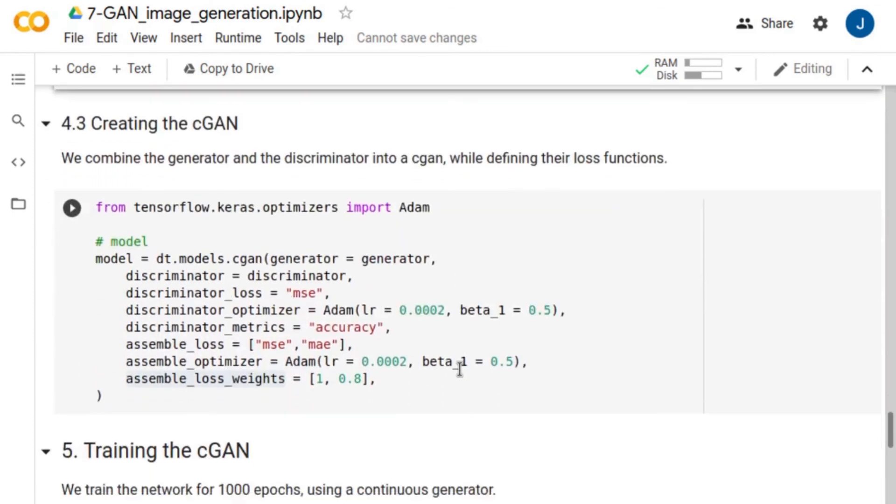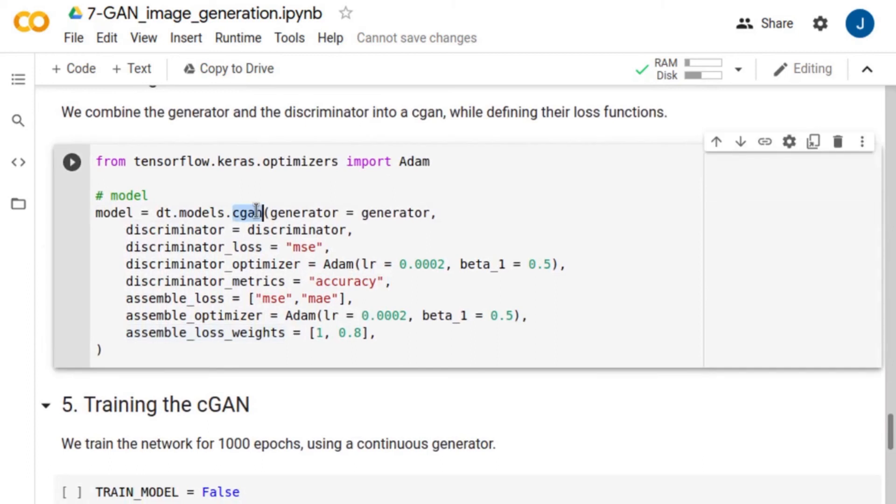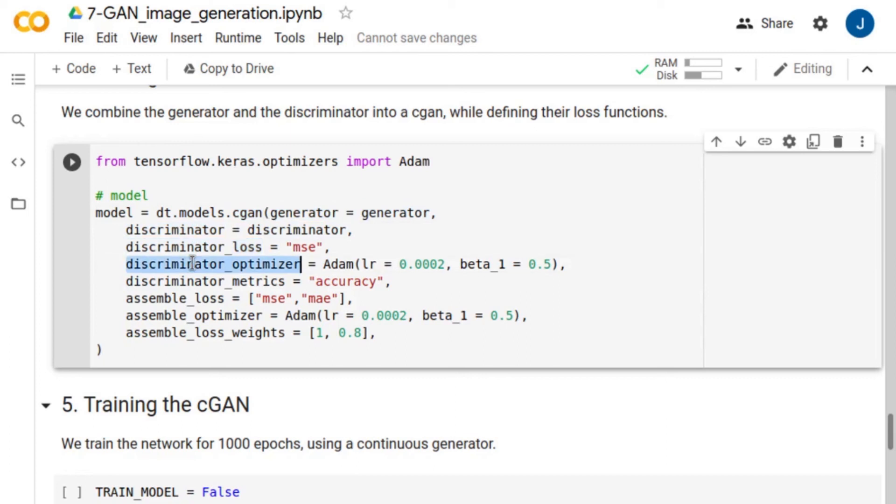Next, we create the GAN from these two networks, the generator and the discriminator. Also, we define the loss functions as well as the optimizers for both the discriminator and the assembled model.